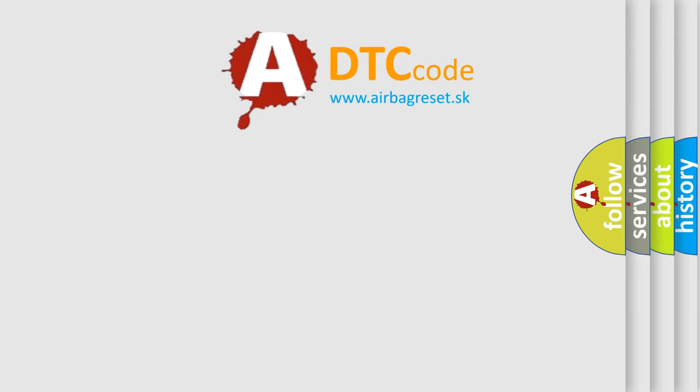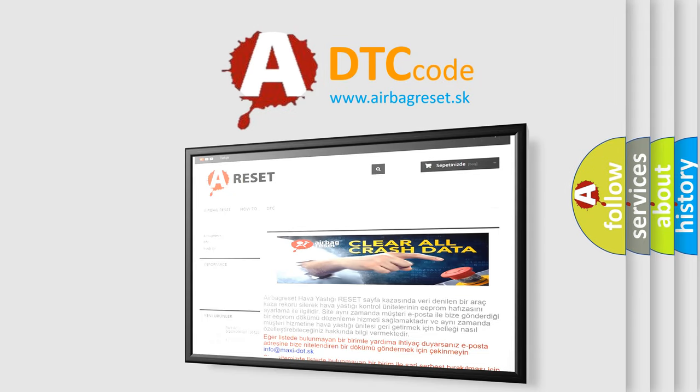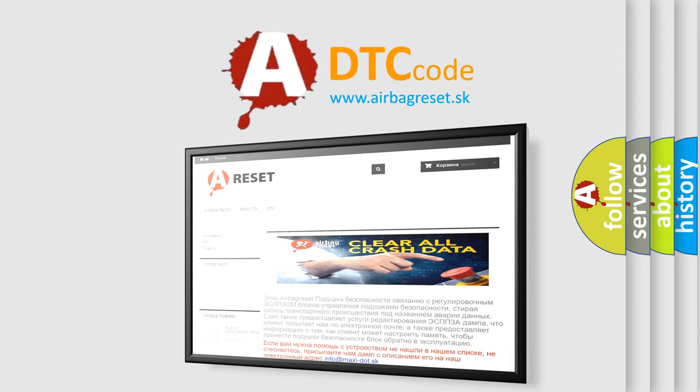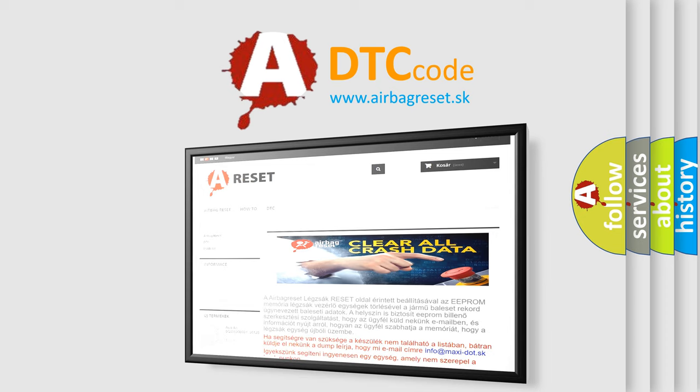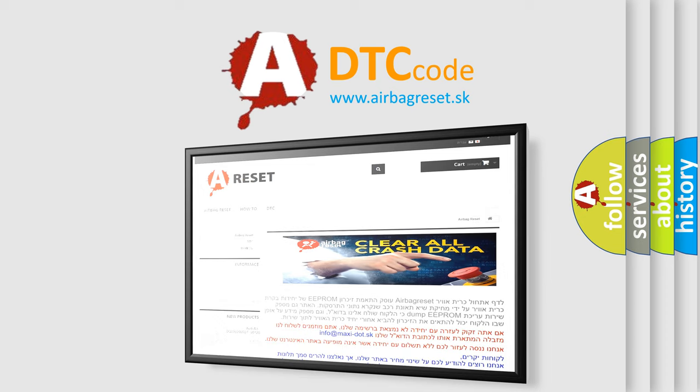The Airbag Reset website aims to provide information in 52 languages. Thank you for your attention and stay tuned for the next video.